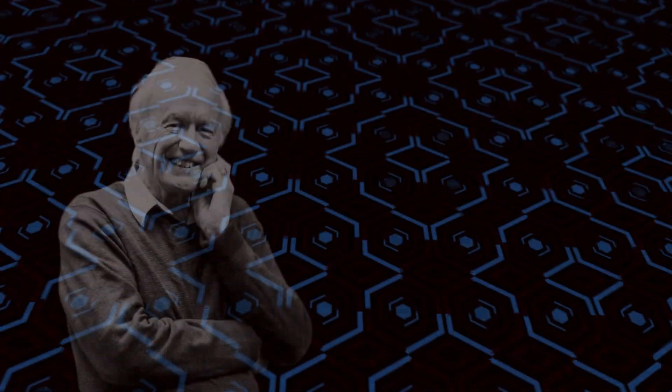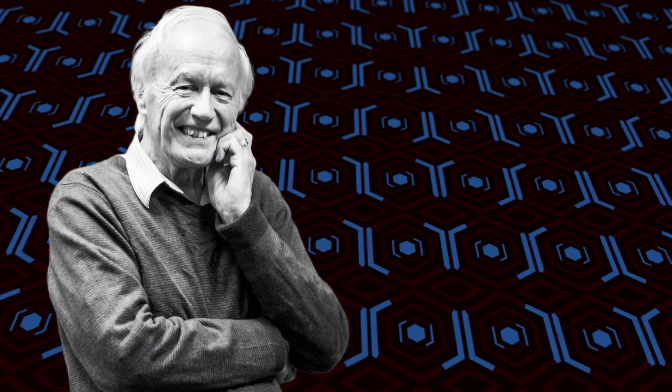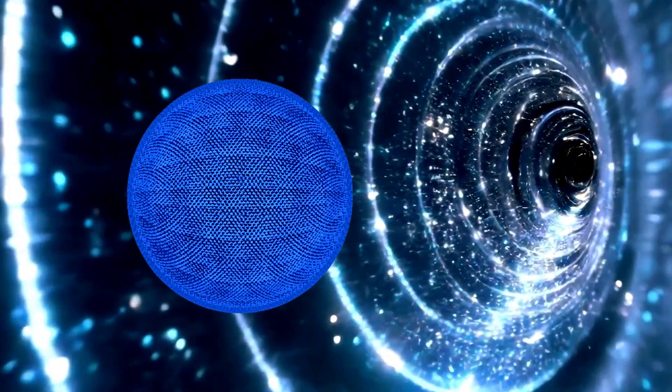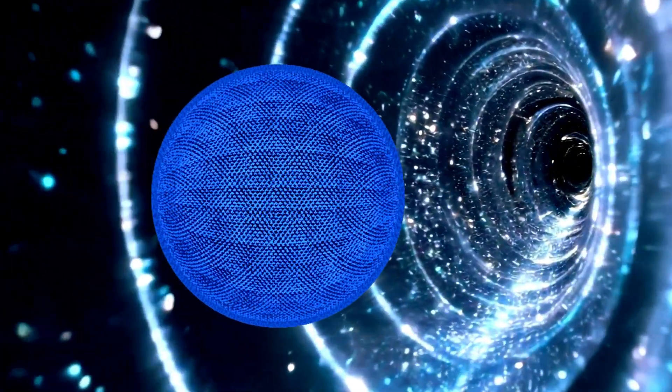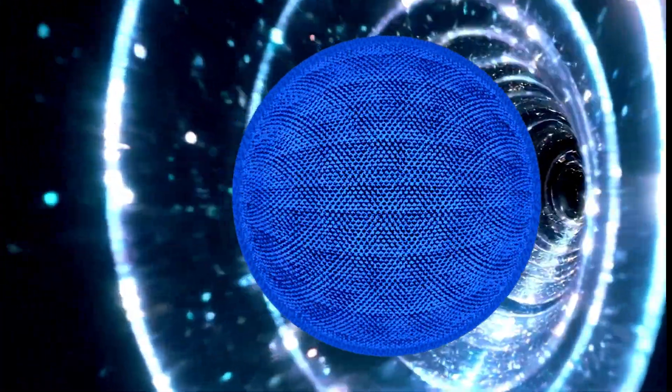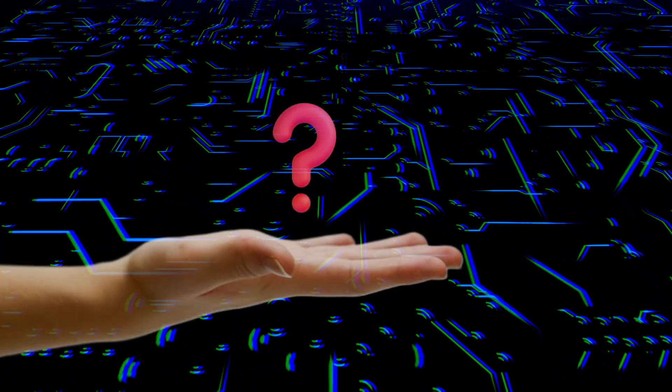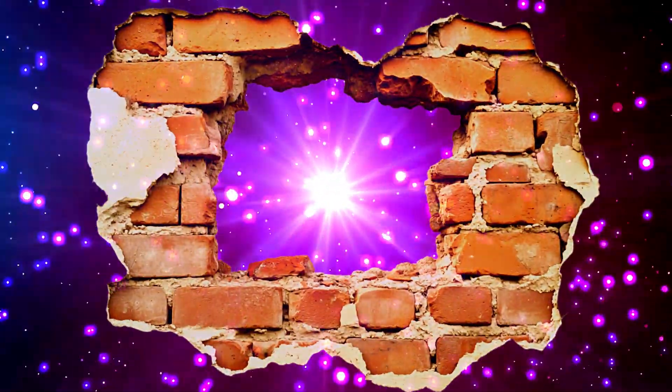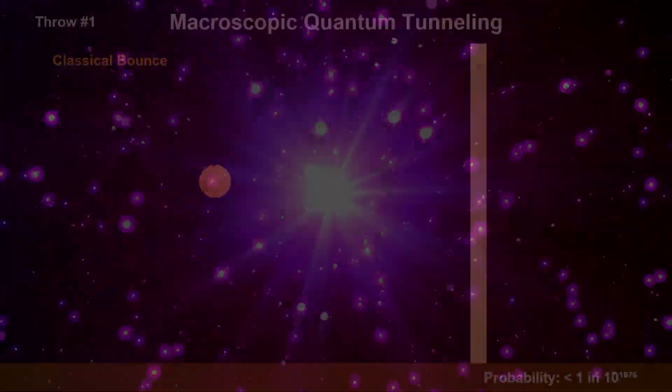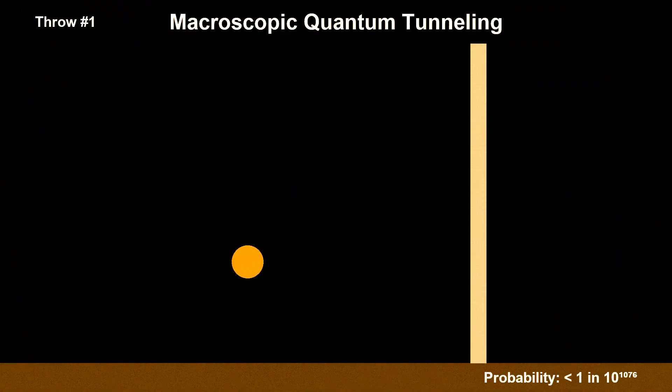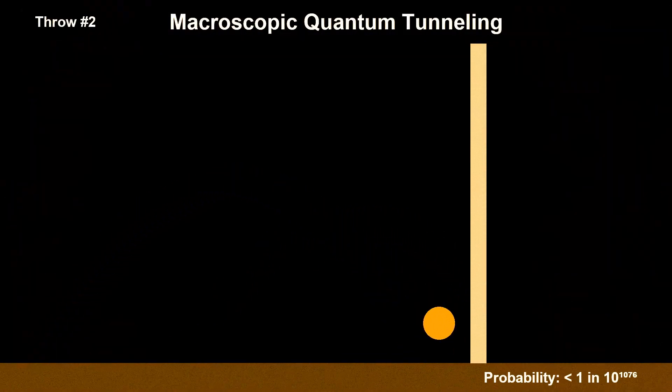This led the great physicist Anthony Leggett to ask a profound question. If billions of Cooper Pairs can act like a single quantum object, could the entire system tunnel at once? Could you build a circuit, something big enough to hold in your hand, that would behave like a single giant particle and pass through a wall? This concept was dubbed macroscopic quantum tunneling, or MQT.